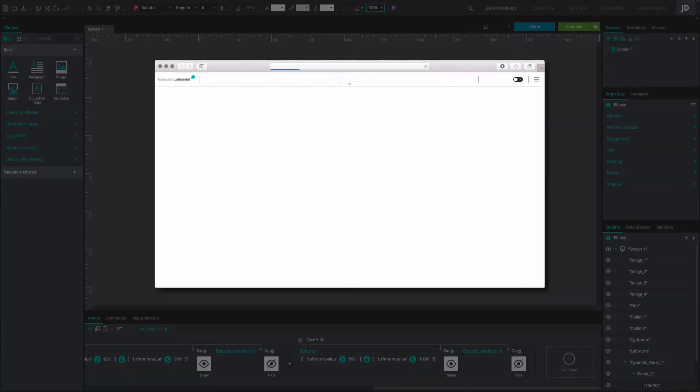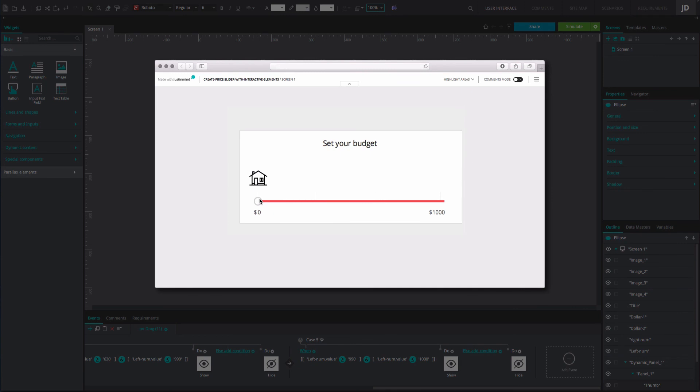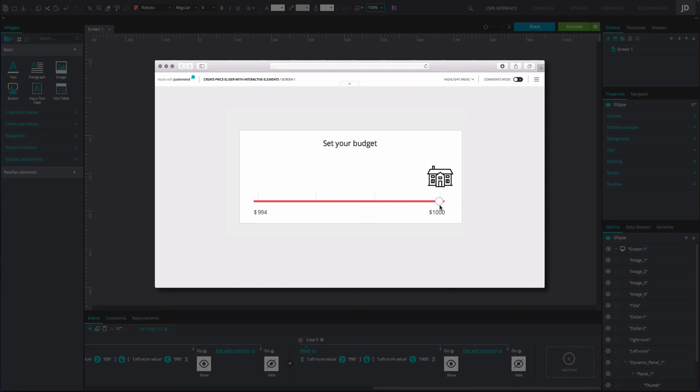And that's it. Click simulate to view and interact with your prototype. Drag the thumb icon left and right across the slider bar to see the numbers increase and decrease in value and the images change depending on that value.